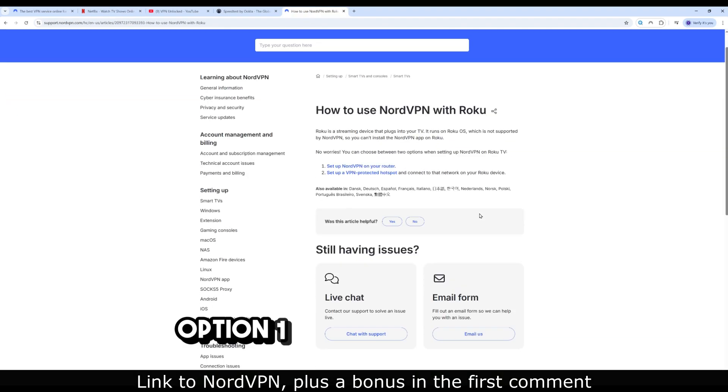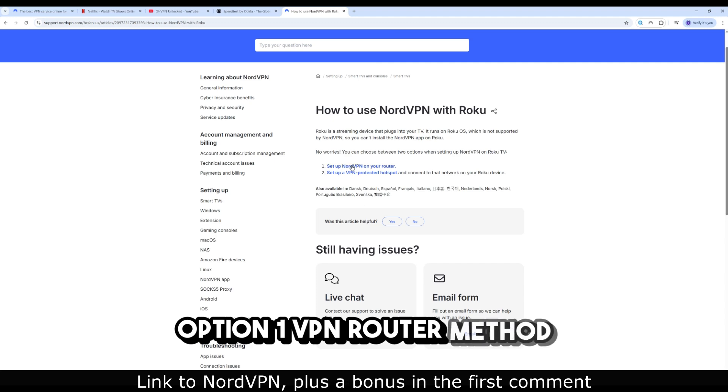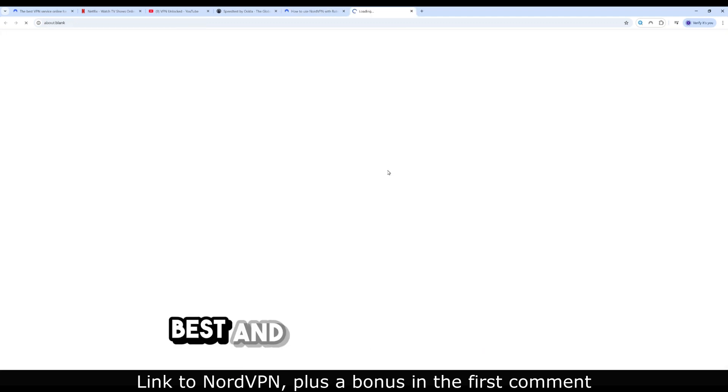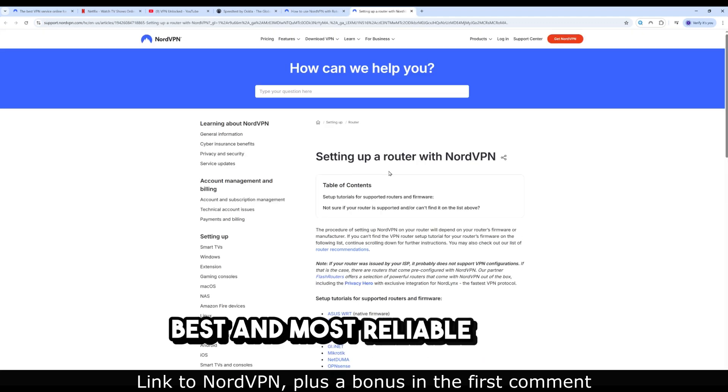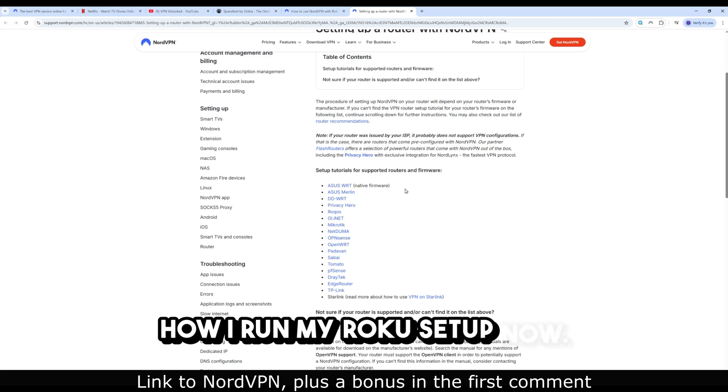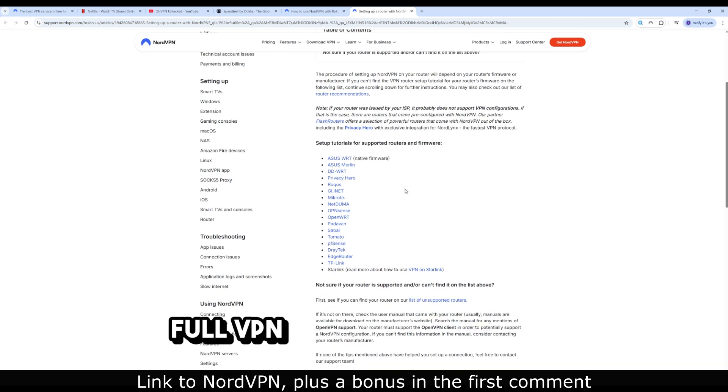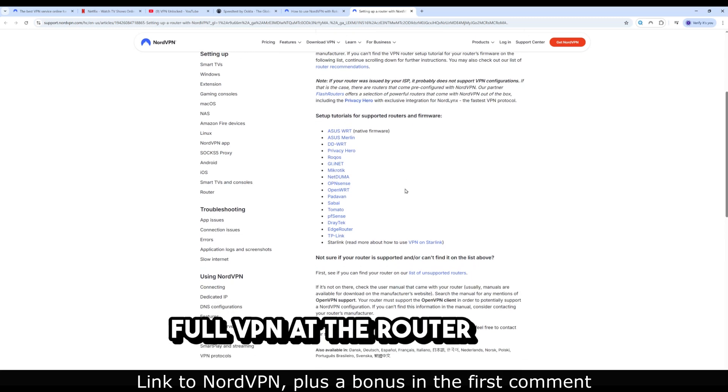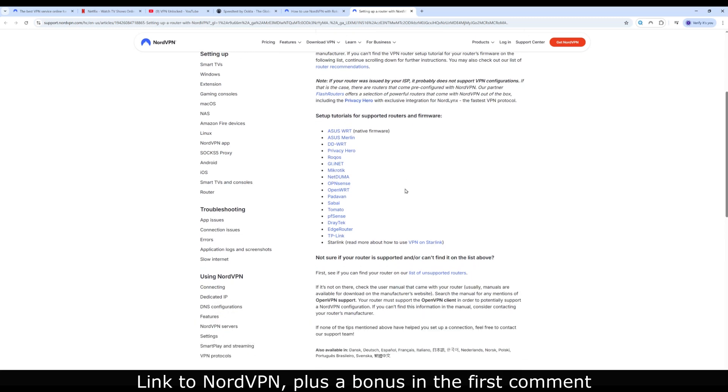Option 1. VPN router method, best and most reliable. This is how I run my Roku setup now. Full VPN at the router level. Here's what I did.